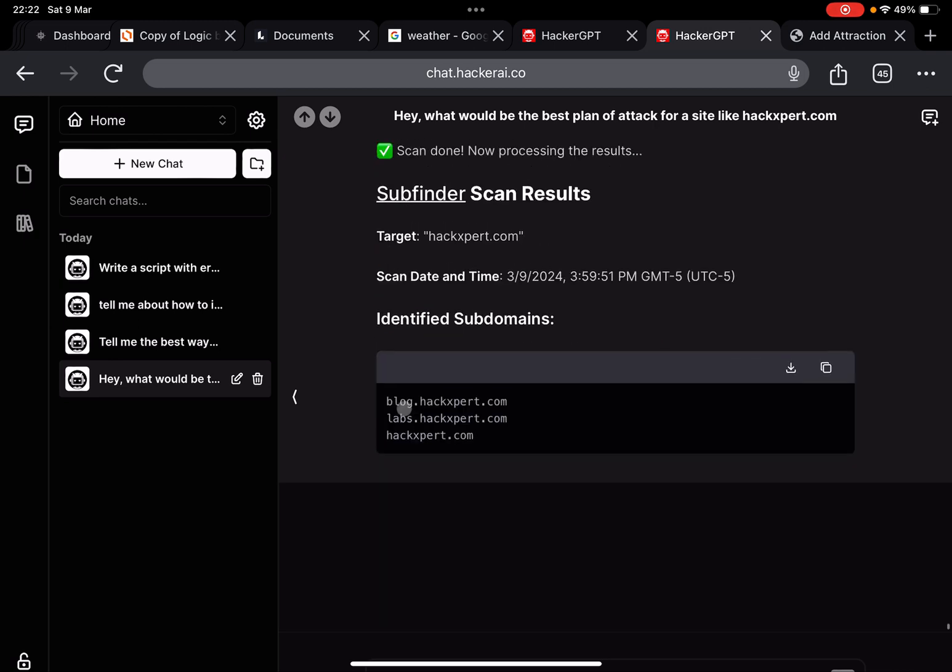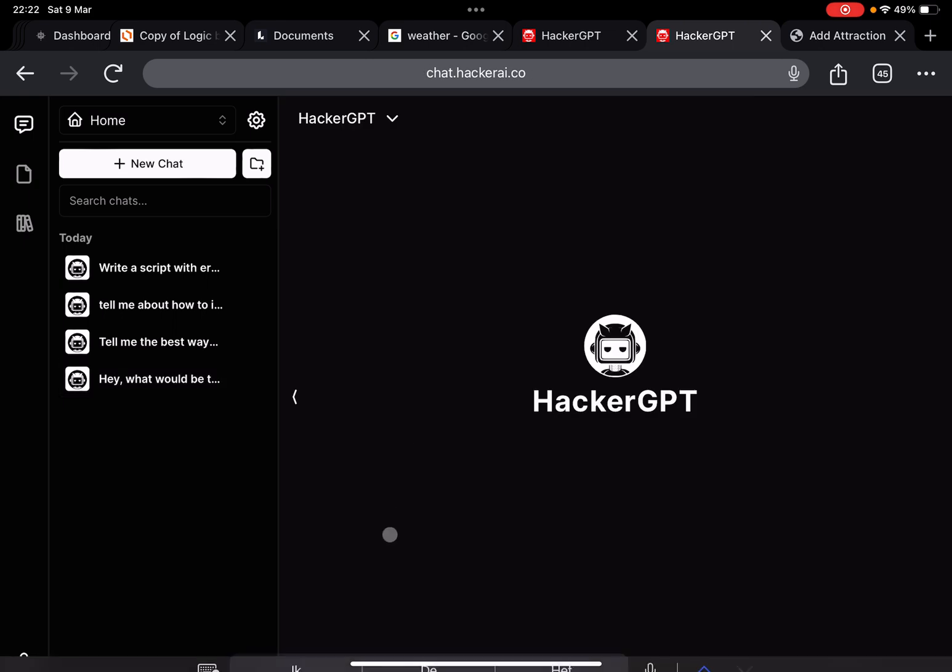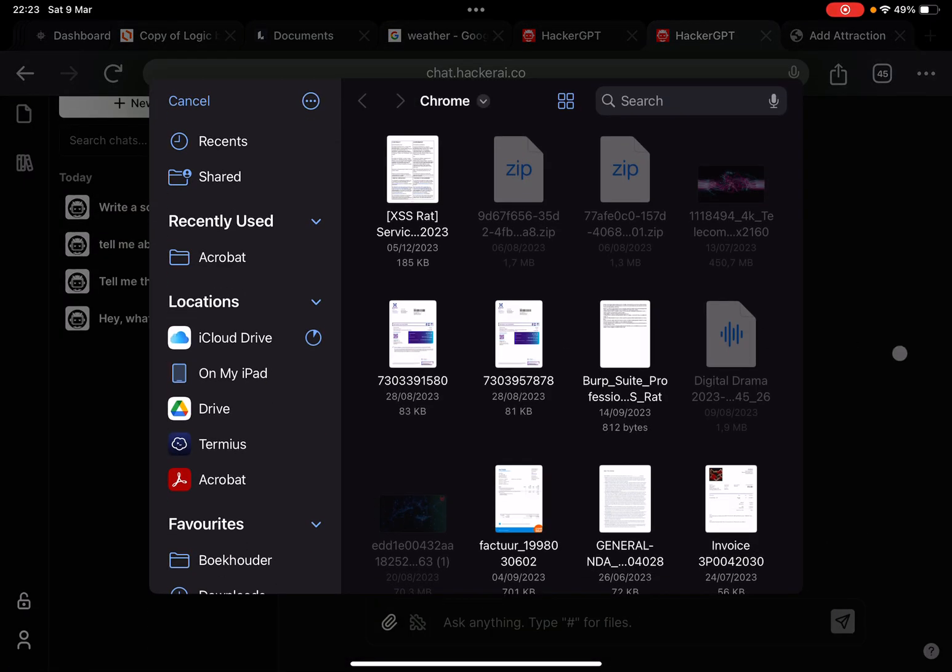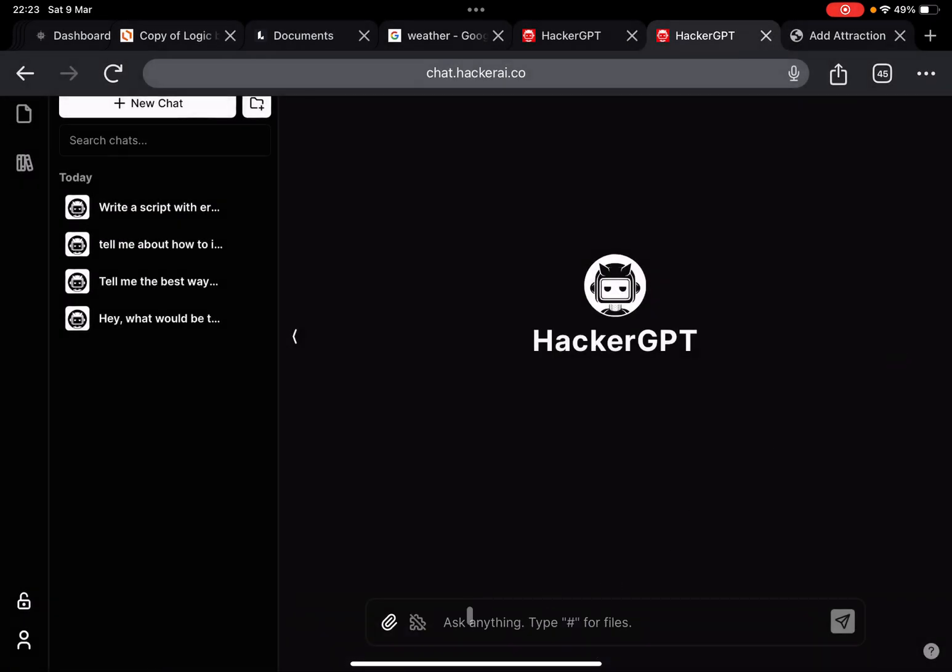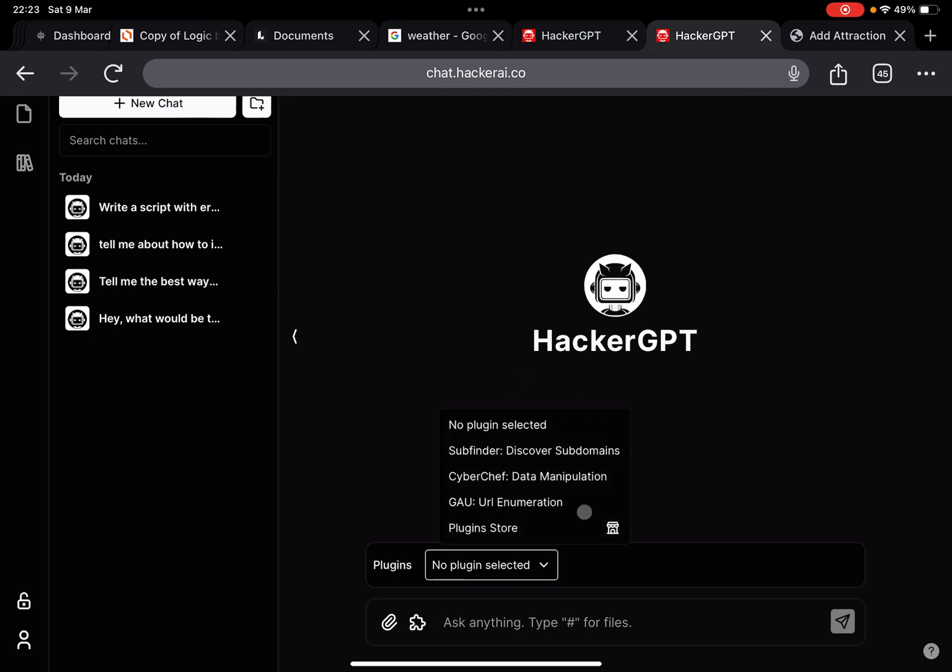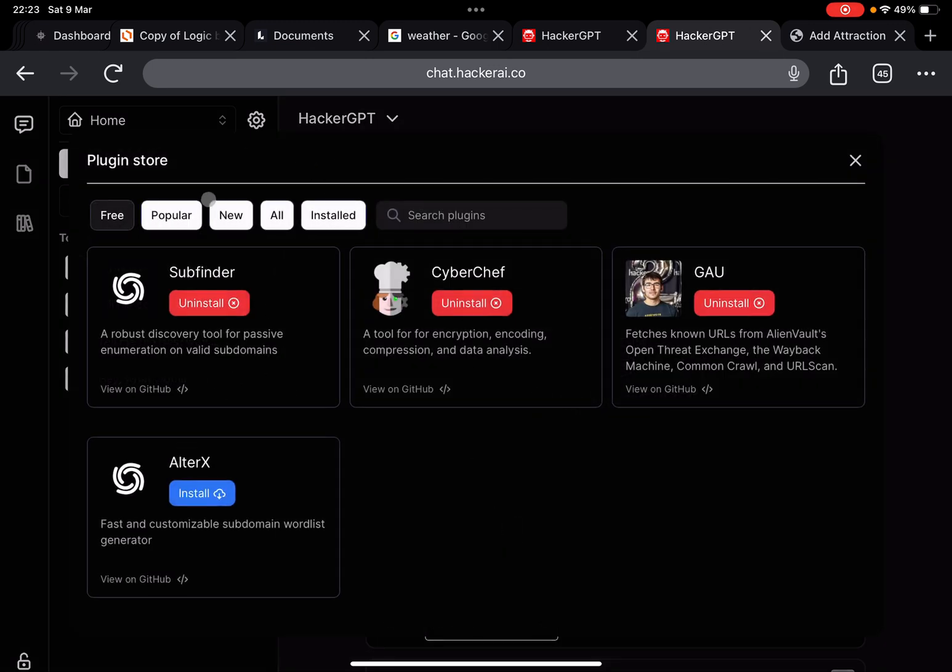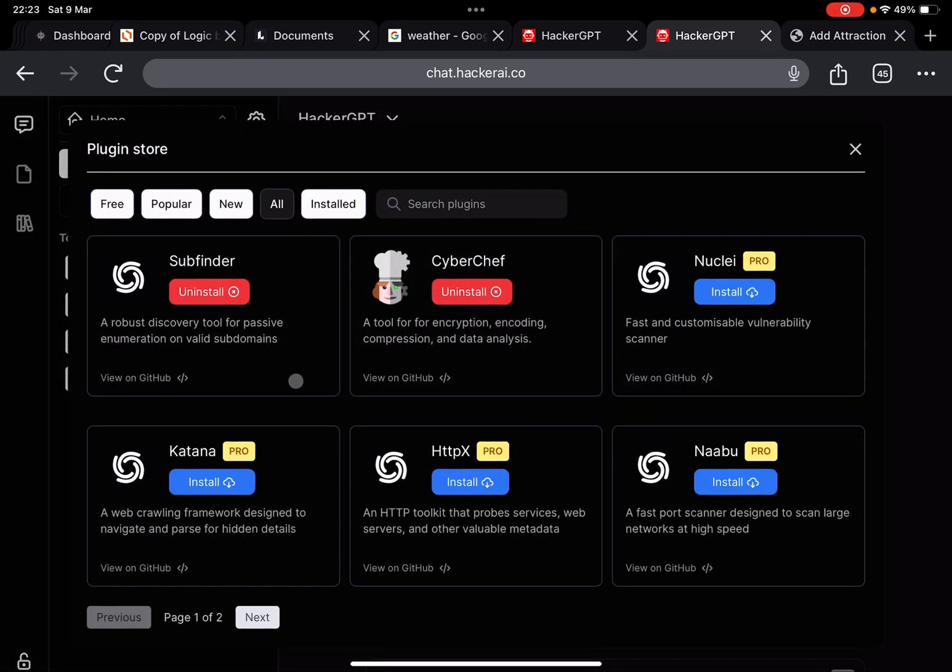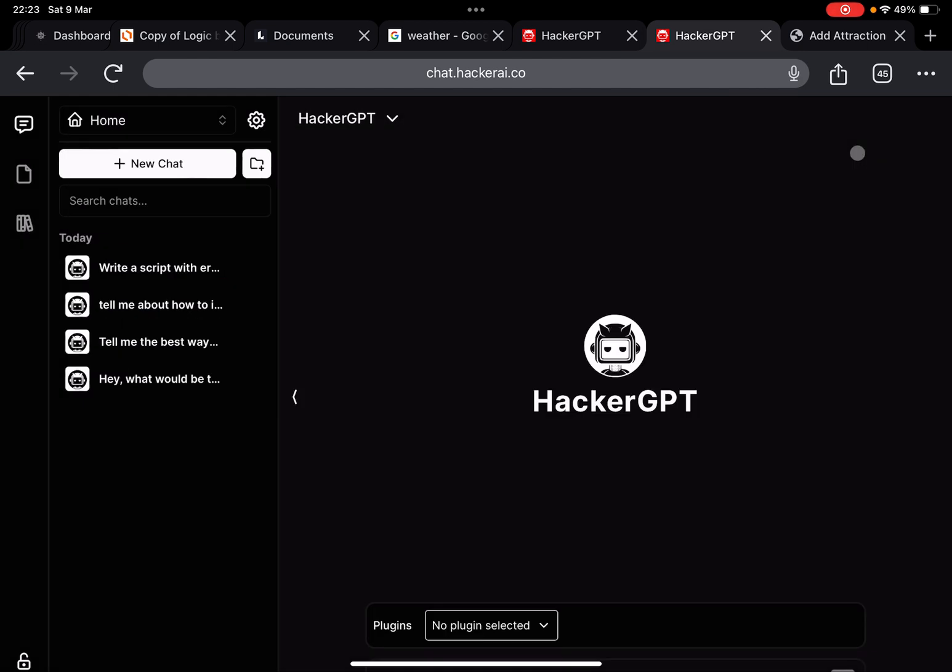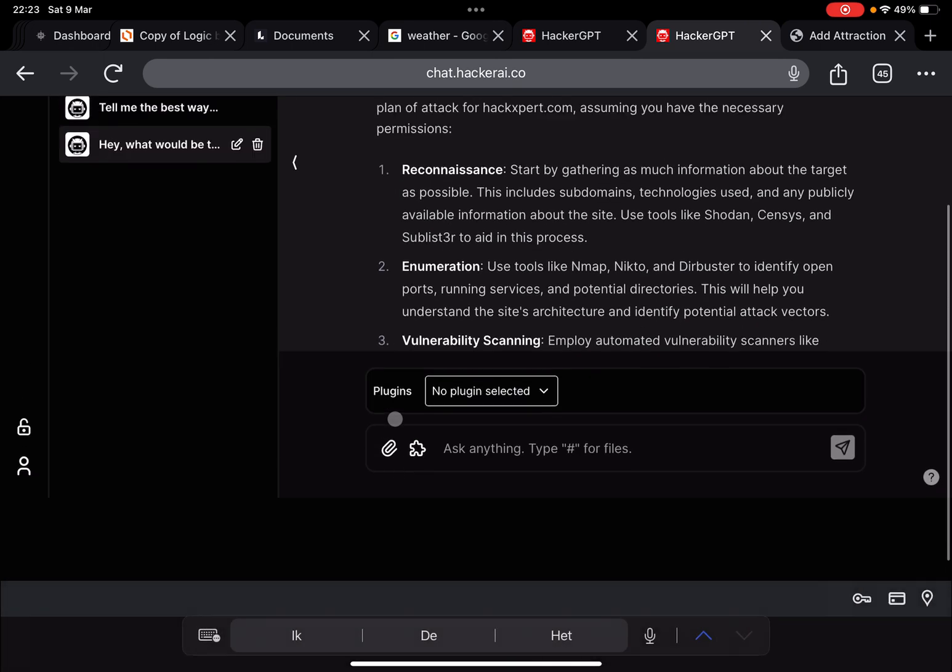It can execute specific tools. If I start a new chat for example, I can select plugins like subfinder, cyberchef, and I can also install others like alter x. All of them you can see here: subfinder, cyberchef, nuclei, katana, httpx, nabu, gao, and alter x. So those can be executed from here. Is this useful? Well to a degree I would say yes, it complains a lot less than ChatGPT.